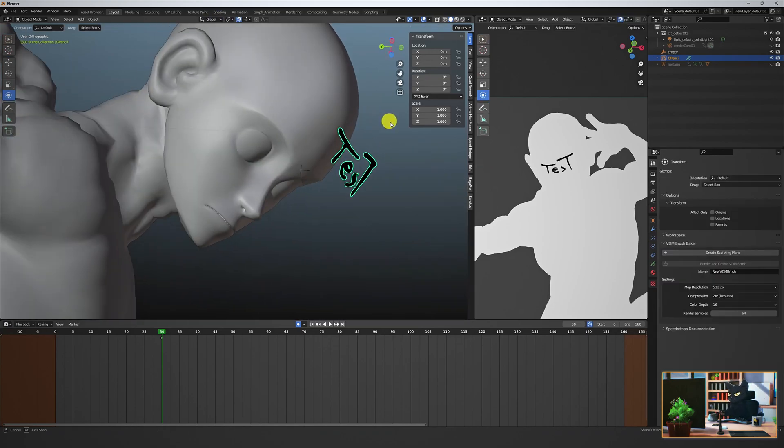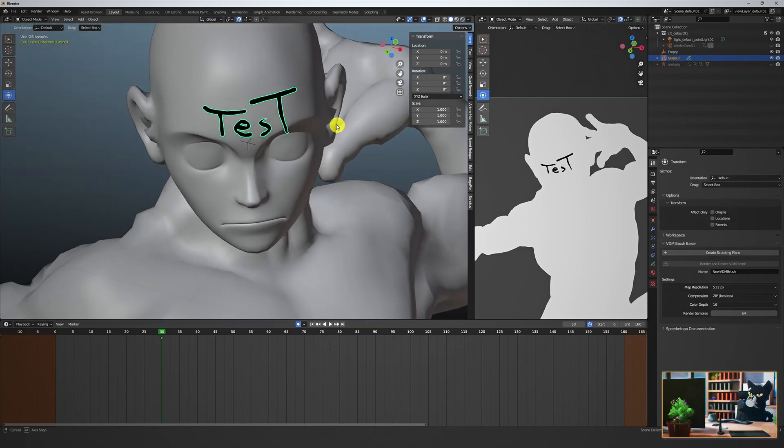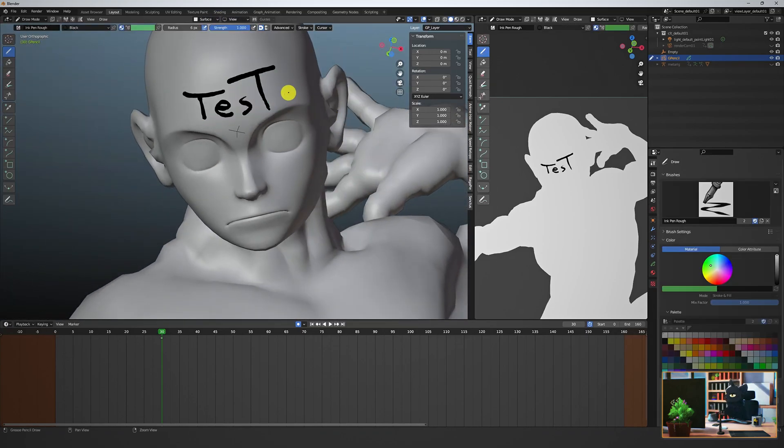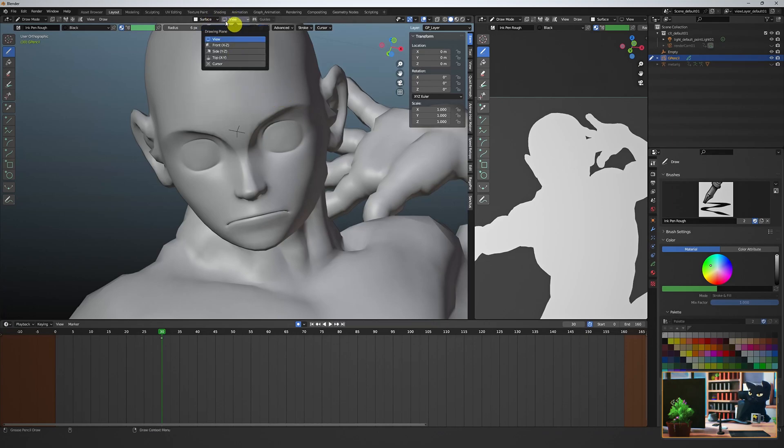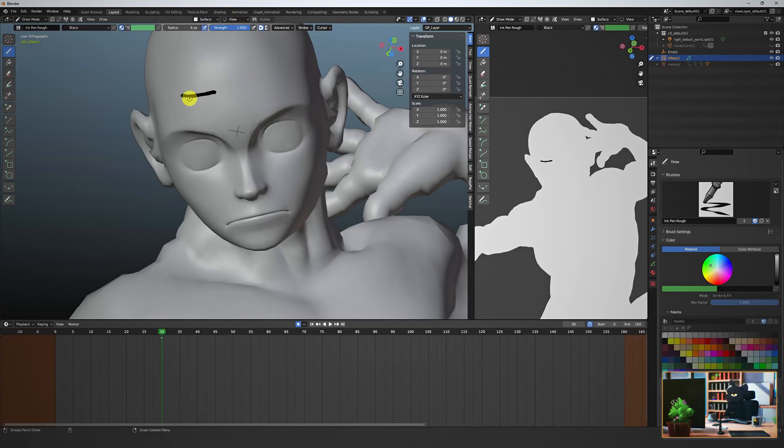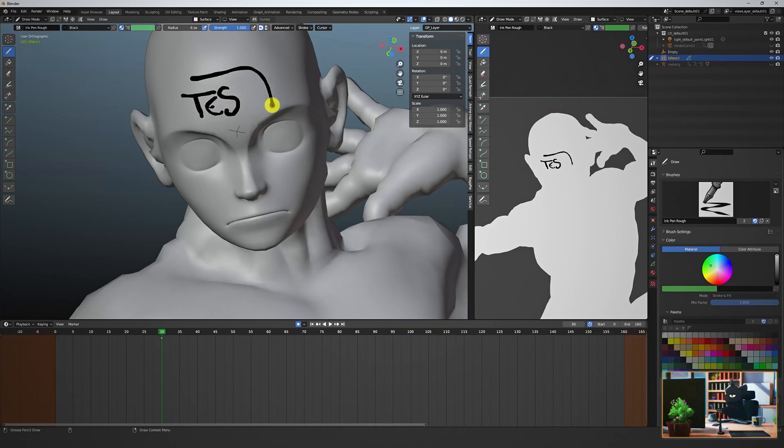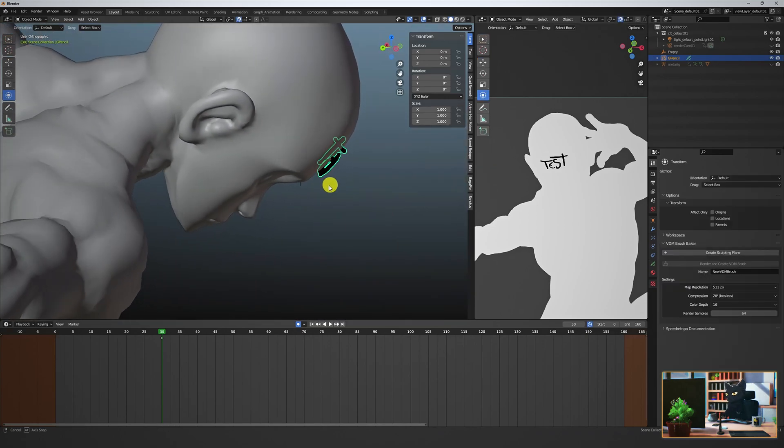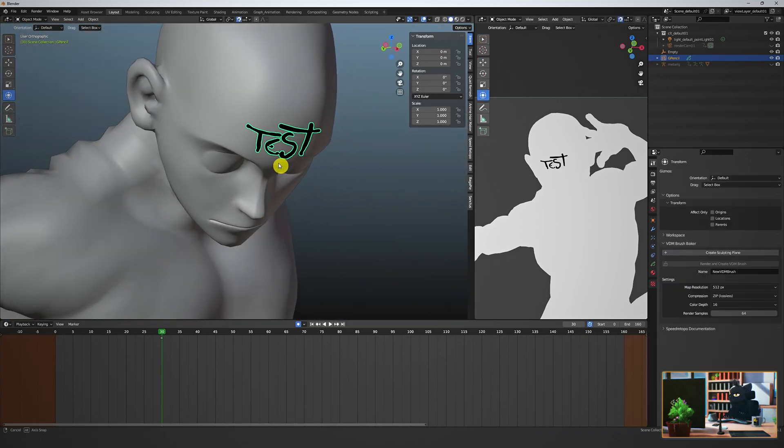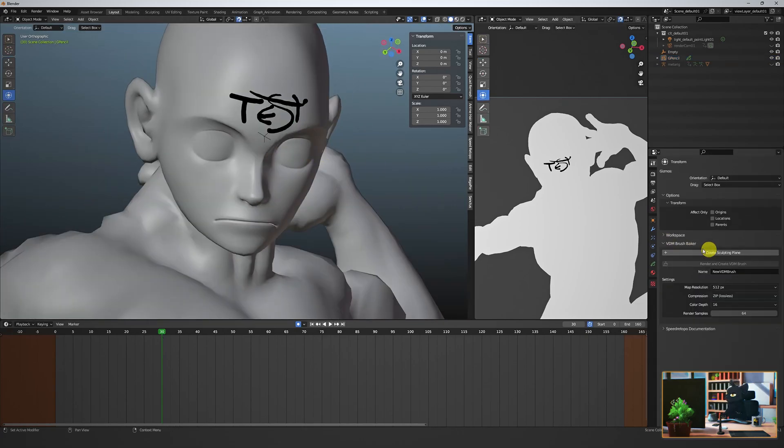Check out the grease pencil lines you drew in perspective to see how far off the surface they are. You can see how much of an offset 0.01 is. That's better. The strokes are on the surface.